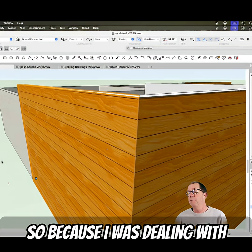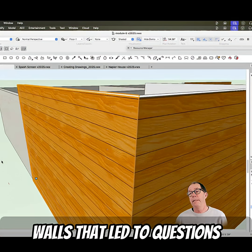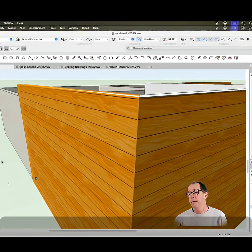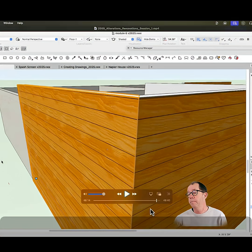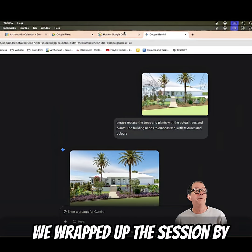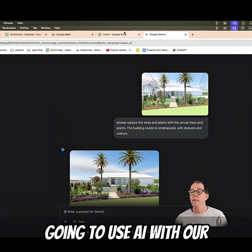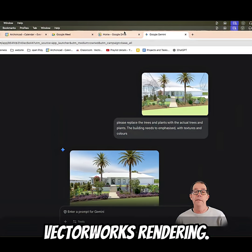Because I was dealing with walls, it led to questions about texturing and how we can make the walls appear. We wrapped up the session by looking at AI and how we're going to use AI with our Vectorworks renderings.